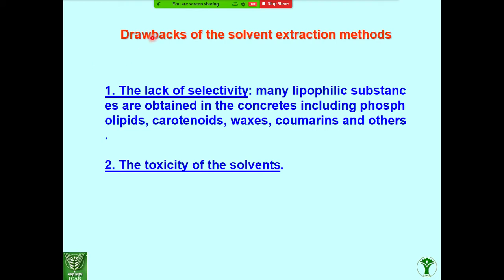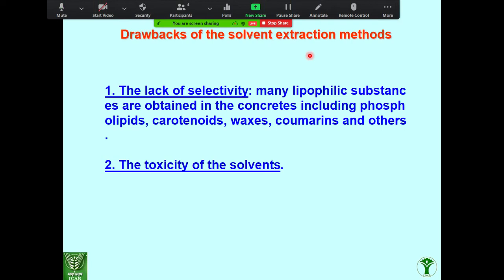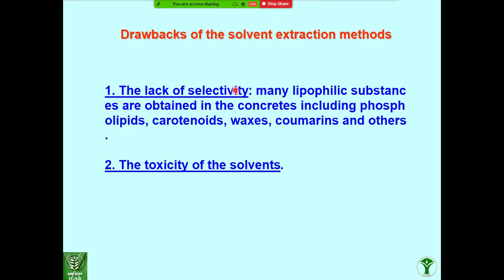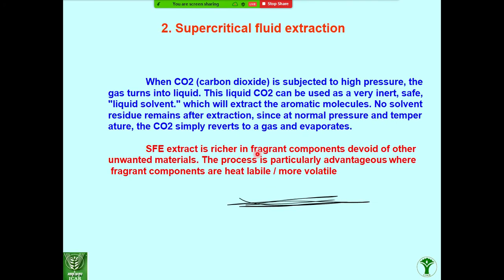What are the drawbacks in the solvent extraction method? One is the lack of selectivity — in spite of extracting the target aromatic compounds like linoleic acid from jasmine, the solvent also extracts waxes and other impurities. This is a drawback. Also, some solvents are toxic in nature. These are the main drawbacks.